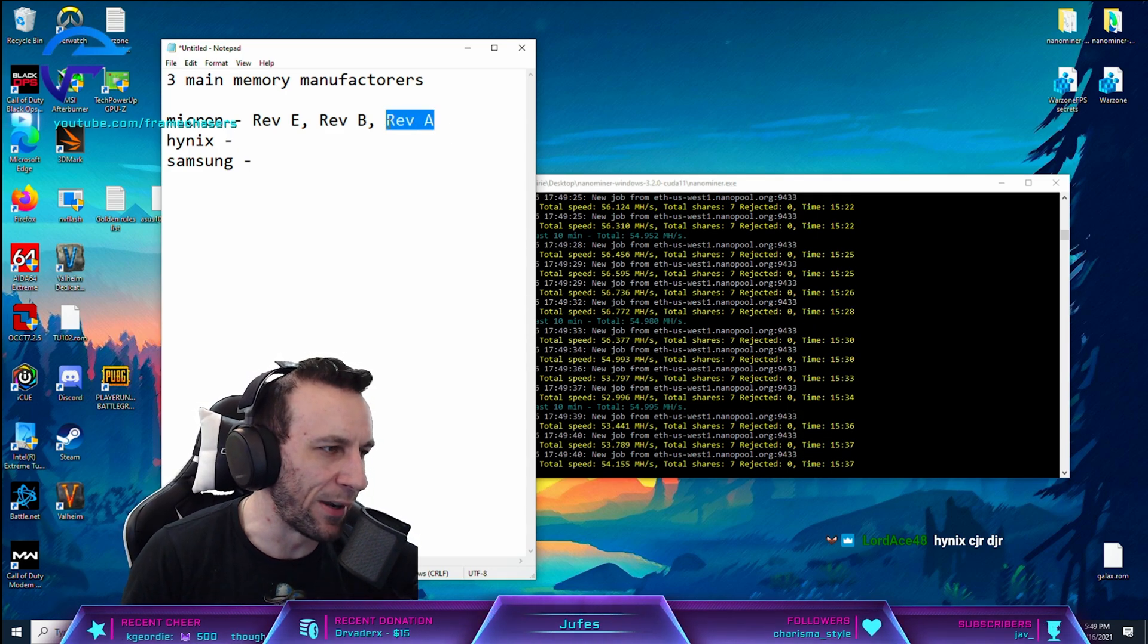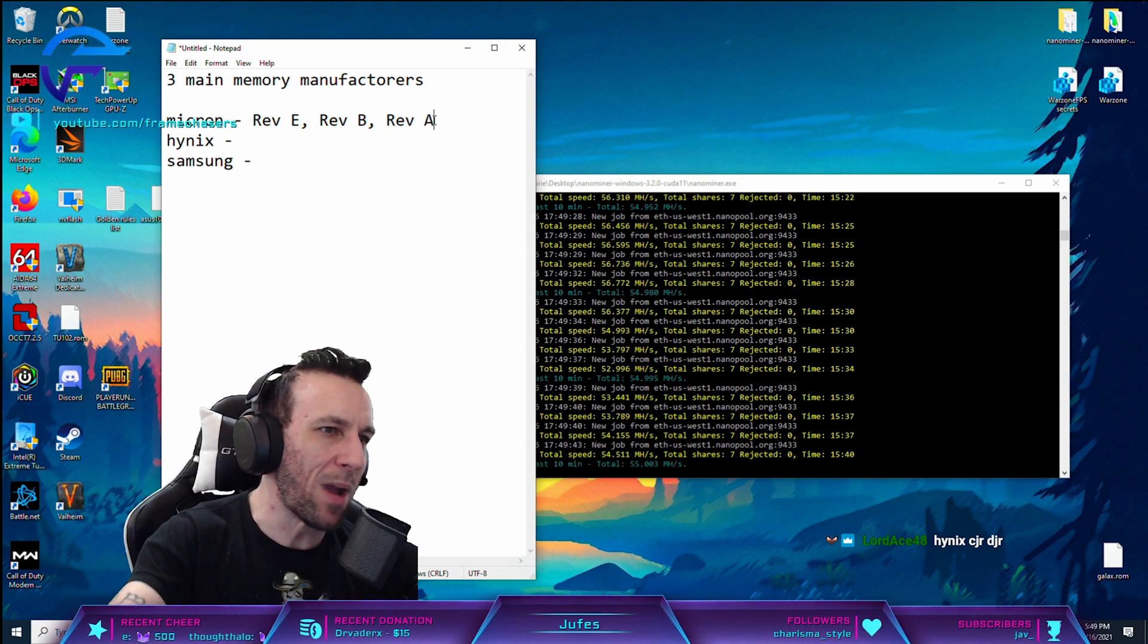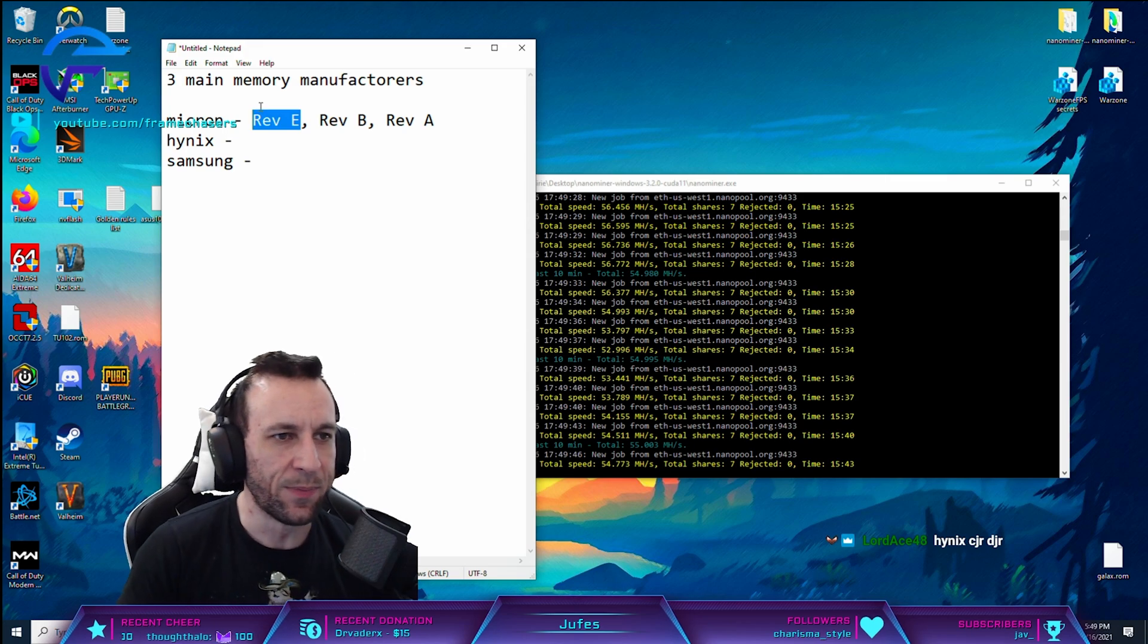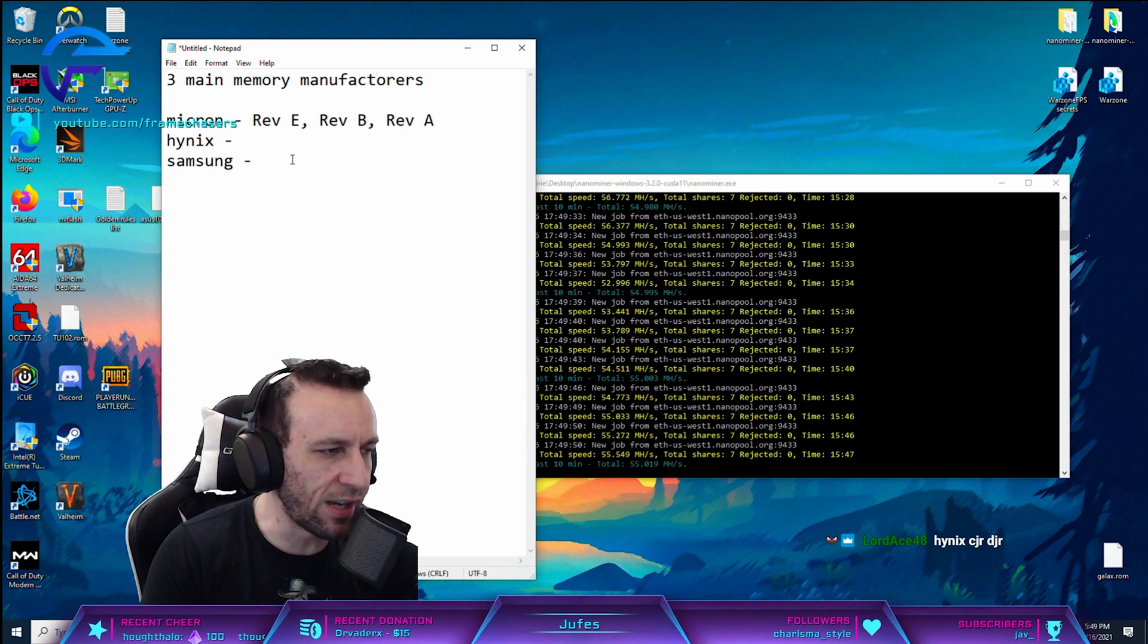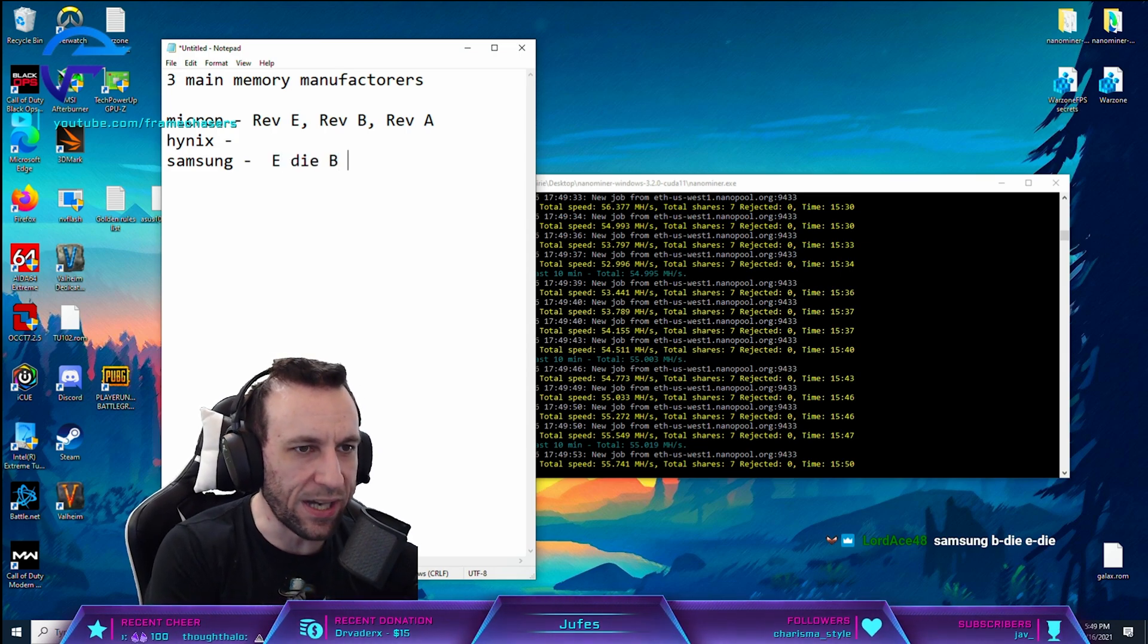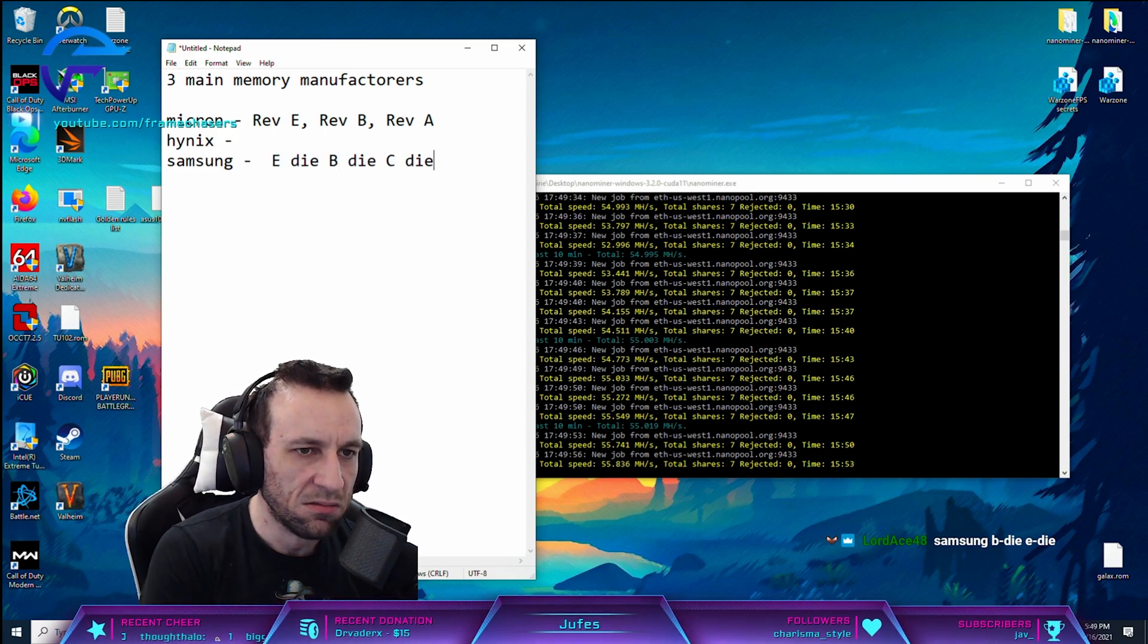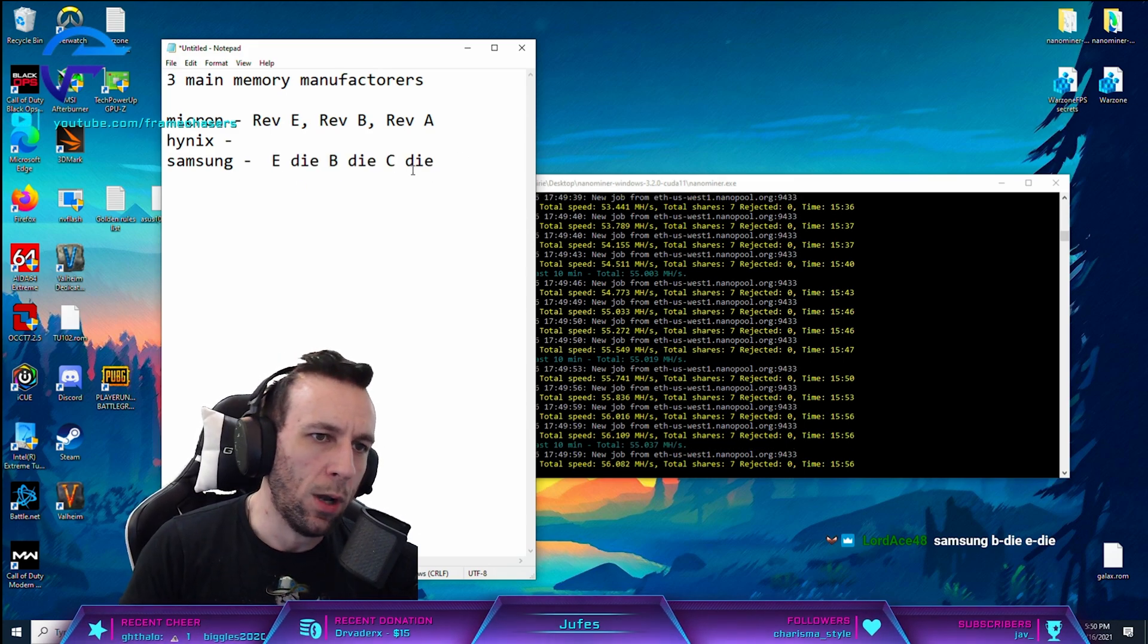And these ones might overclock like garbage, right? And then like now, maybe we're on Rev E. That's how many revisions there have been, right? So in the case of B-Die, Samsung has like E-Die, B-Die, C-Die. It's the same thing. It's different revisions, right?